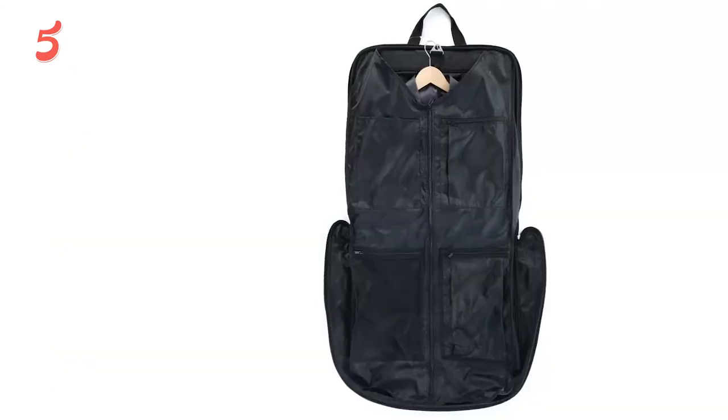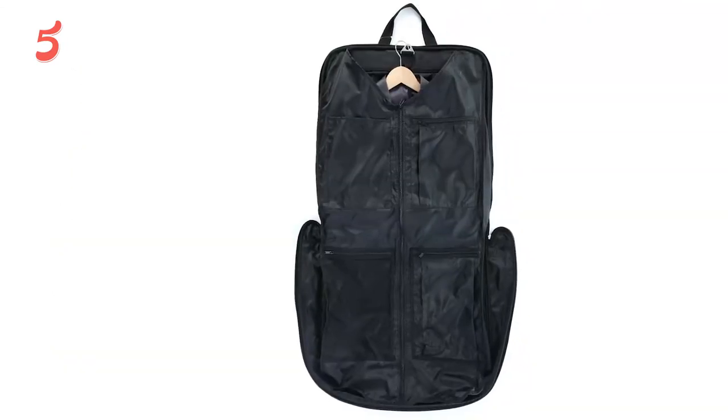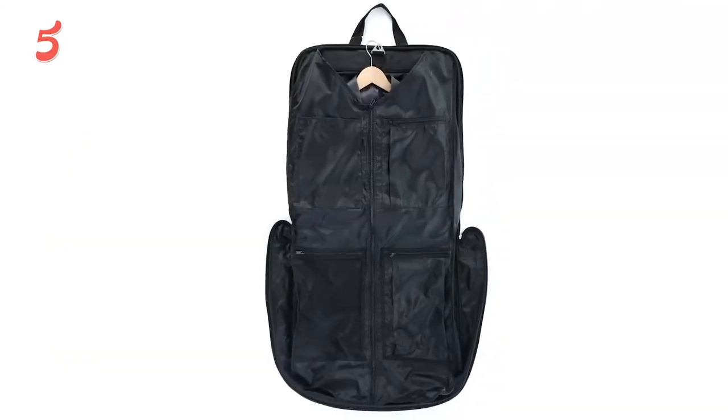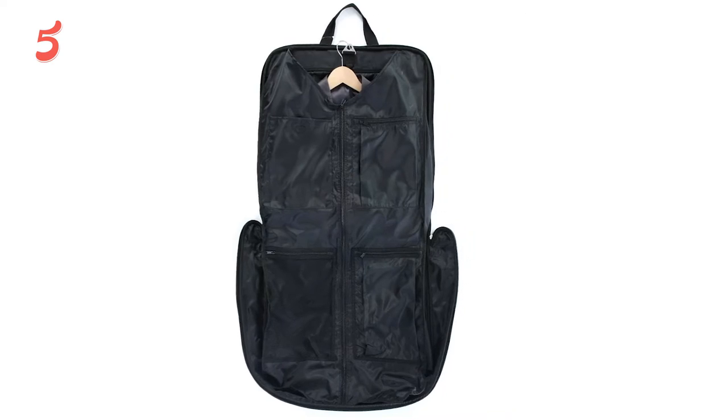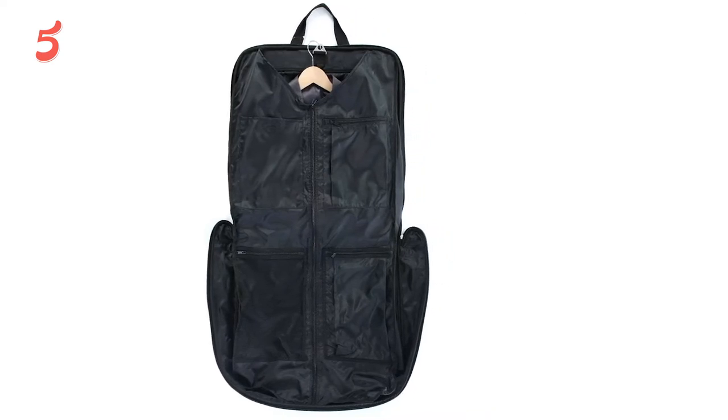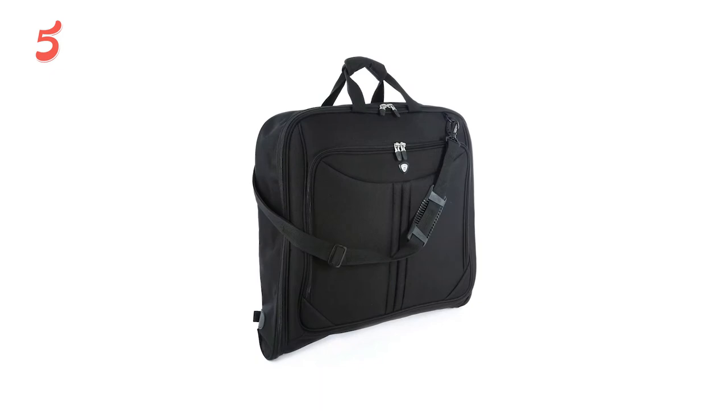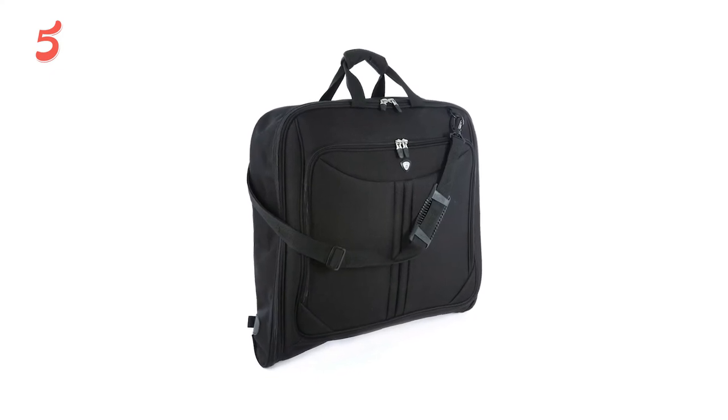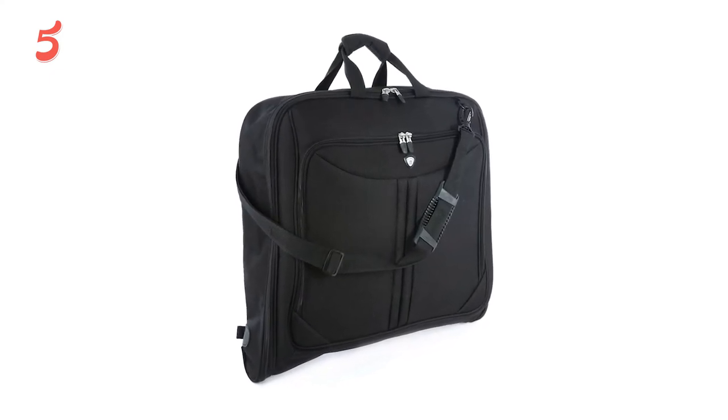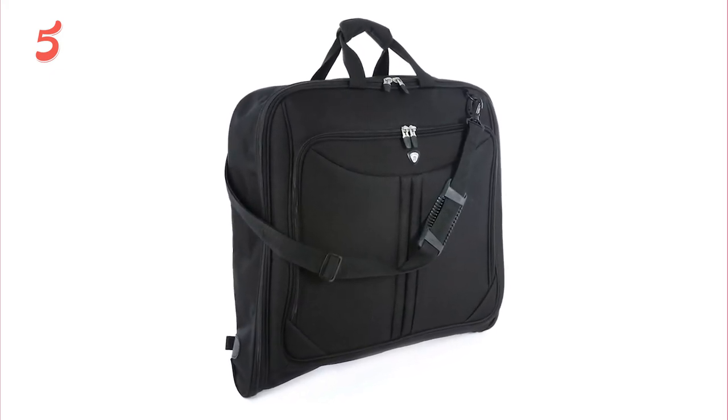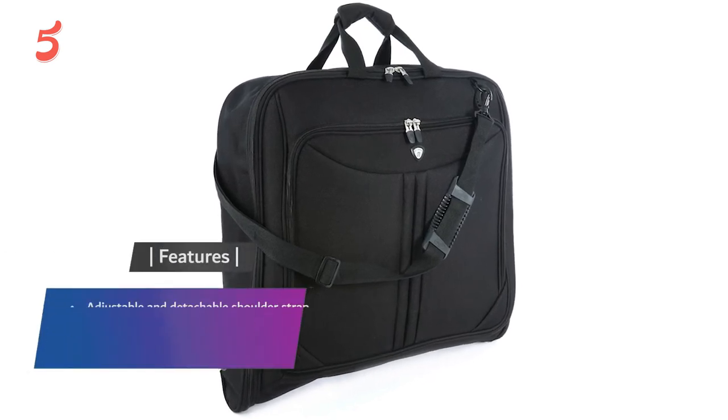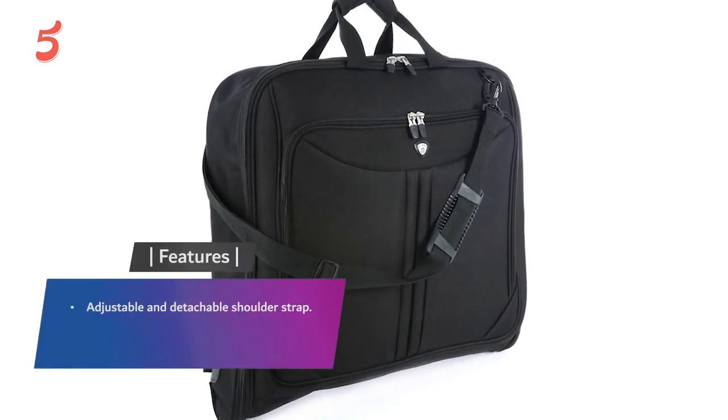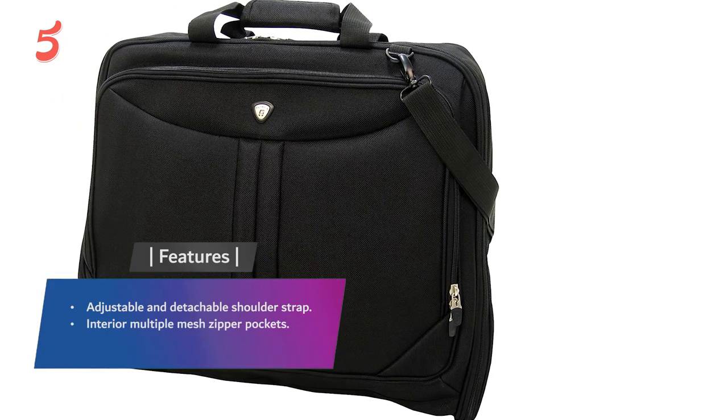There are several interior pockets to hold your accessories along with multiple exterior pockets. Two of the exterior pockets are deep and designed for larger items like shoes, while there are two other front pockets created to hold things like your portable laptop, newspaper, passport, and money belt. Features: adjustable and detachable shoulder strap, interior multiple mesh zipper pockets, constructed of rugged polyester.